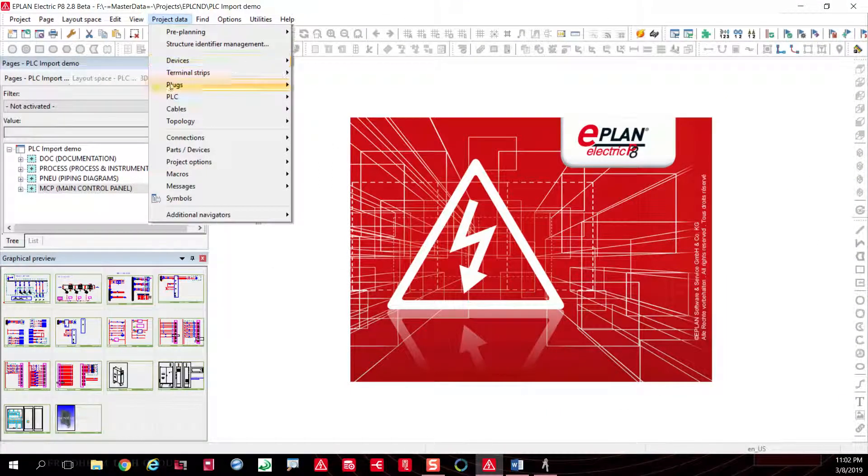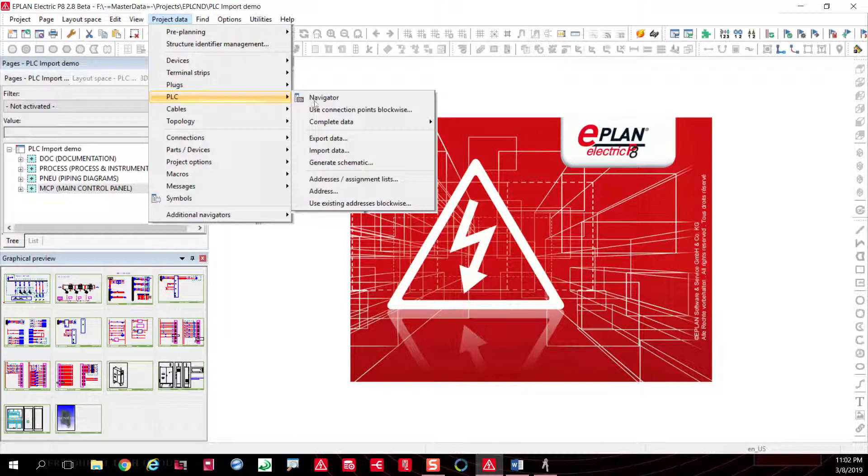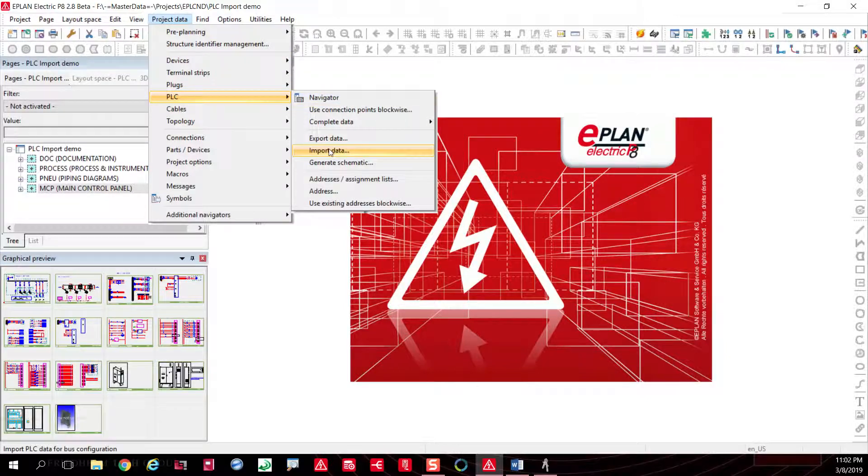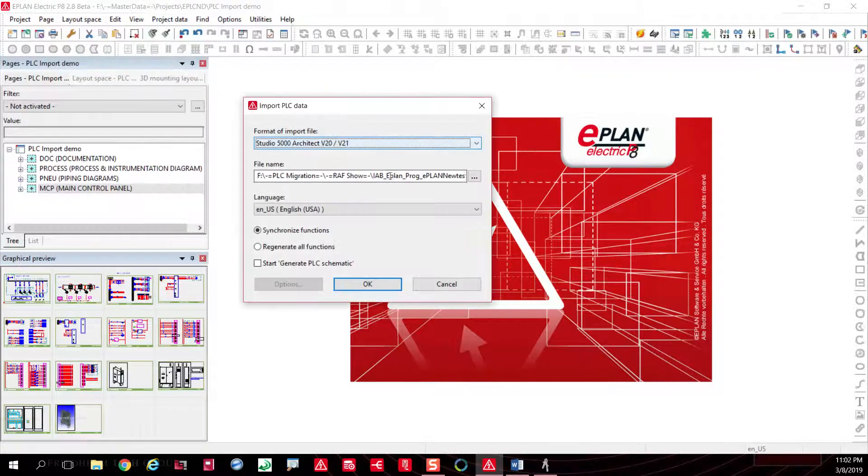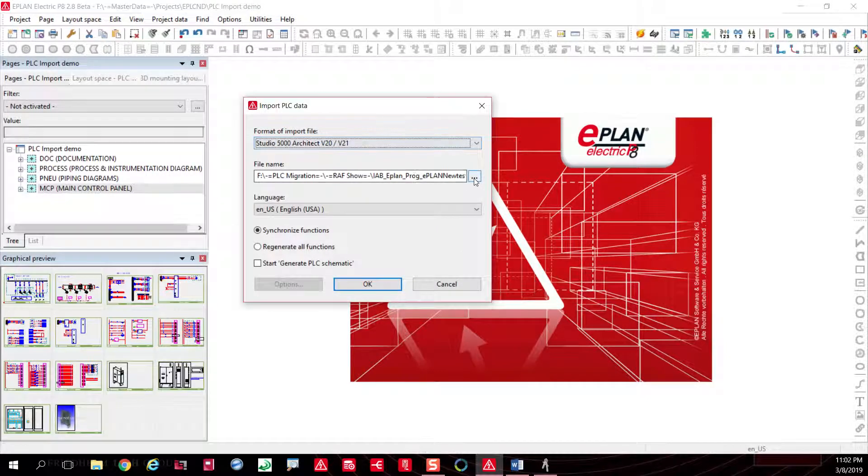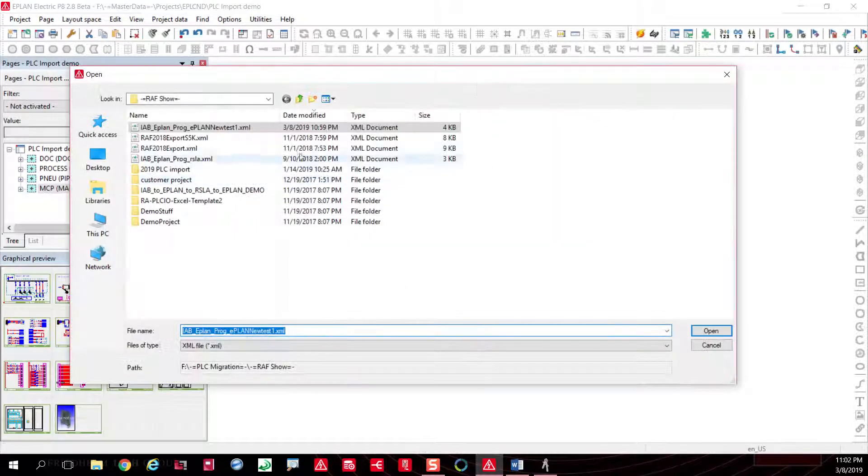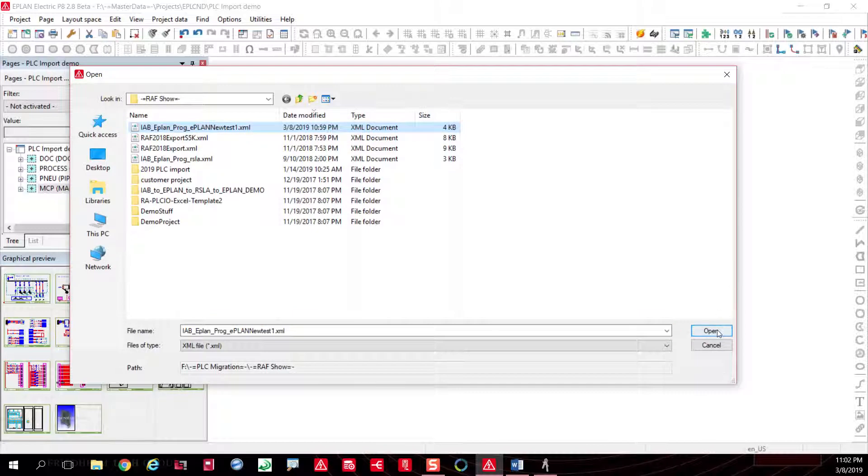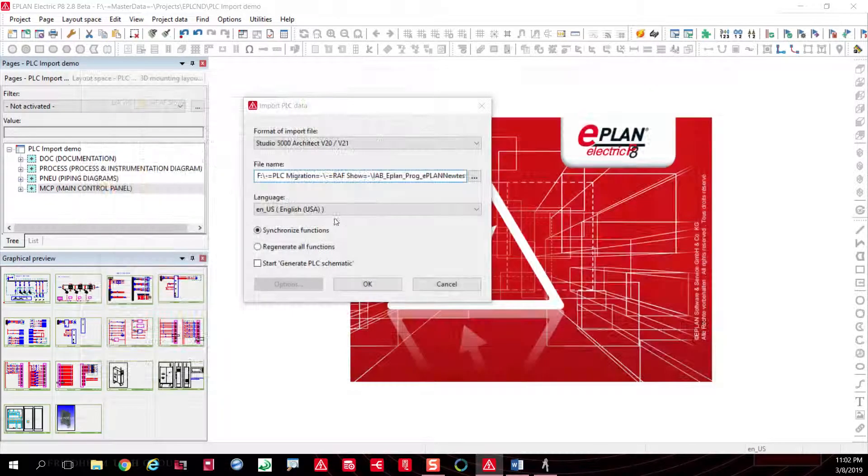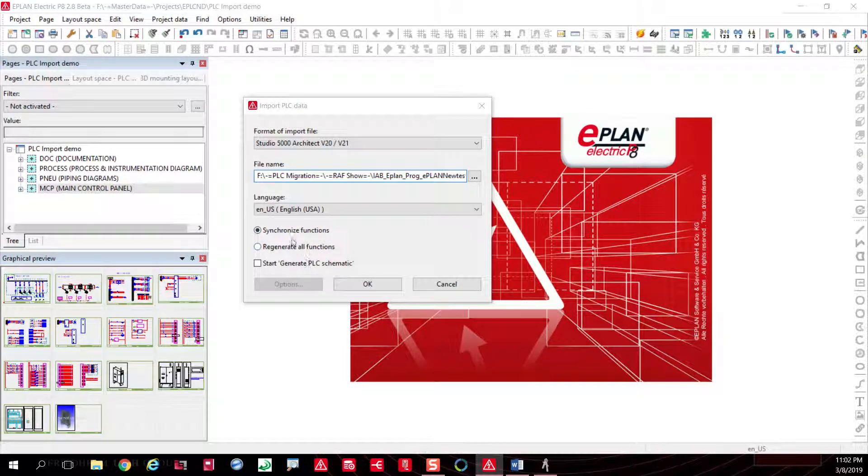Under Project Data PLC, we use the import function. We select our file that was generated, and what we do is we can bring it in in multiple languages.